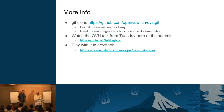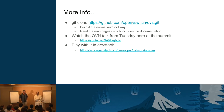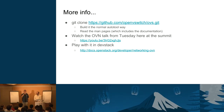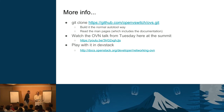One more follow-on comment: Kyle Mestery as PTL during the Liberty cycle has reiterated that Neutron is now a platform, not a solution. It's a place to make solutions. So be aware that there are a lot of valid solutions, and there will be more as time goes on. Don't think of Neutron as a solution — think of Neutron as a platform for networking, and people are bringing solutions to it.